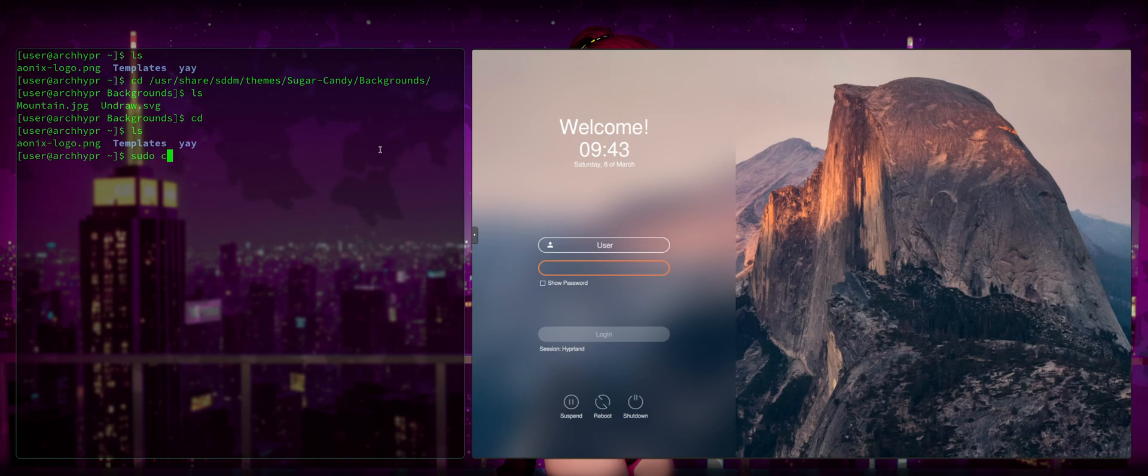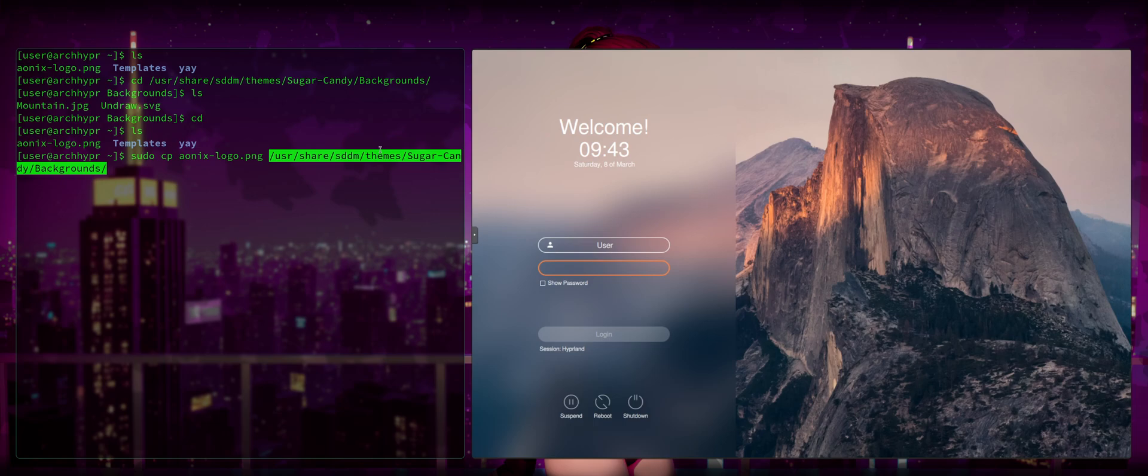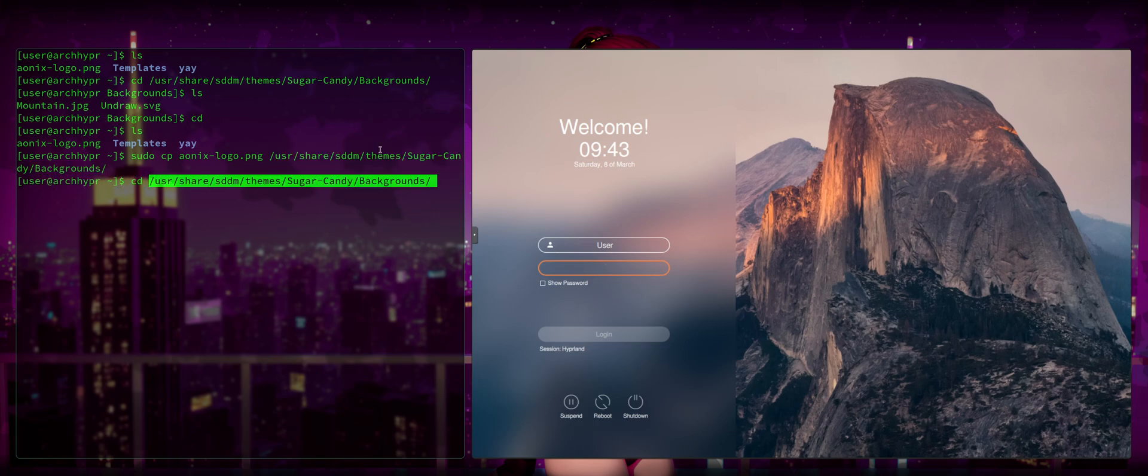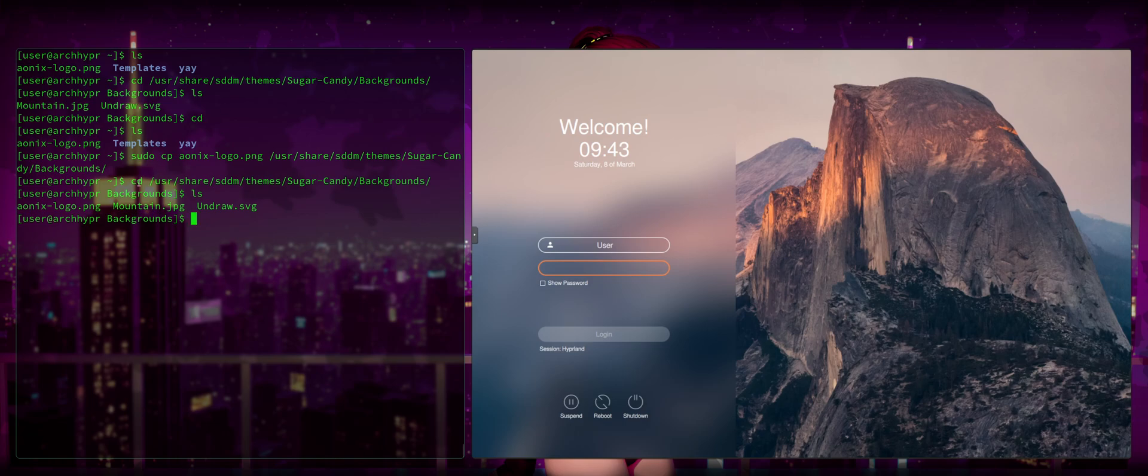And we're going to go back to where our AonixLogo.png or your chosen background image is at. And we're going to go sudo cp AonixLogo, my image or your image name. And then we're going to paste the path directory. So now we can go back to that directory and see that we have AonixLogo.png.